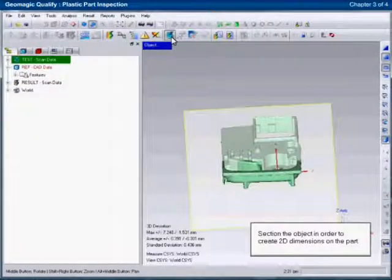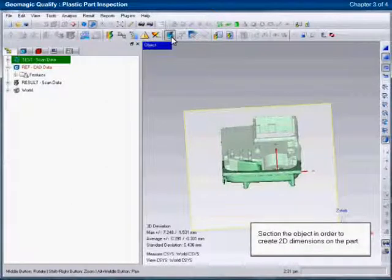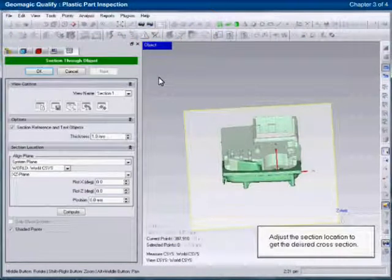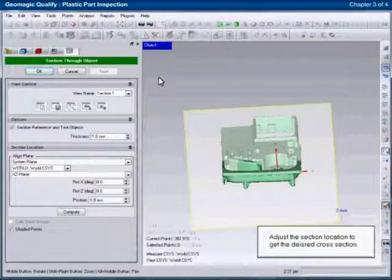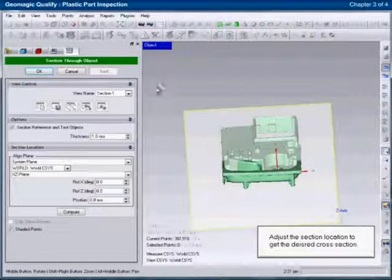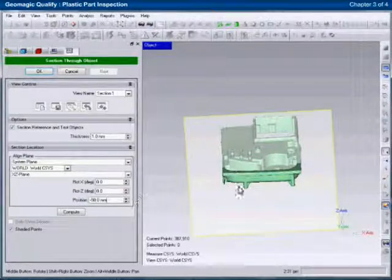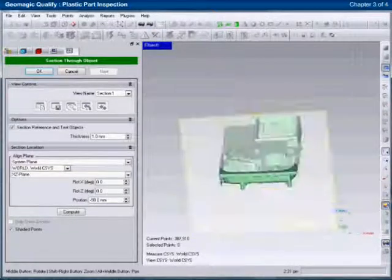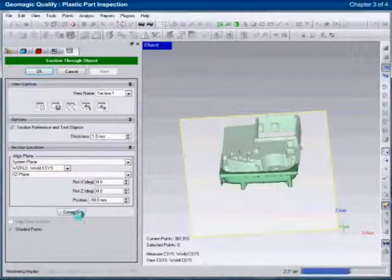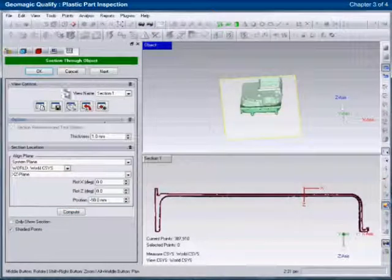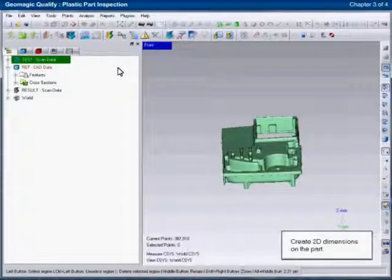Cross-section views can also be used to make specific measurements. The user defines the desired cross-section location and the resulting cross-sections through both the sample data and the reference model are displayed.